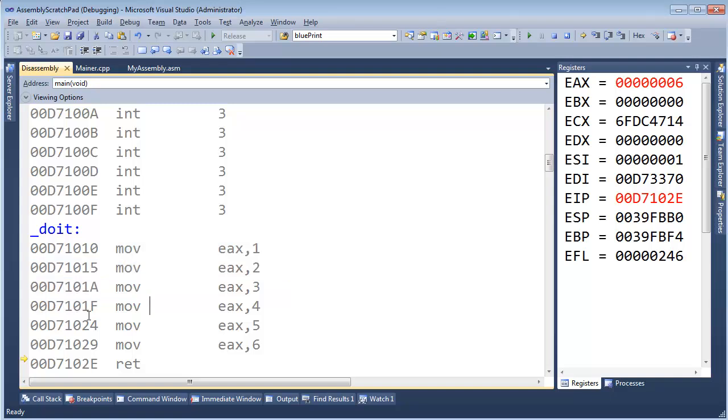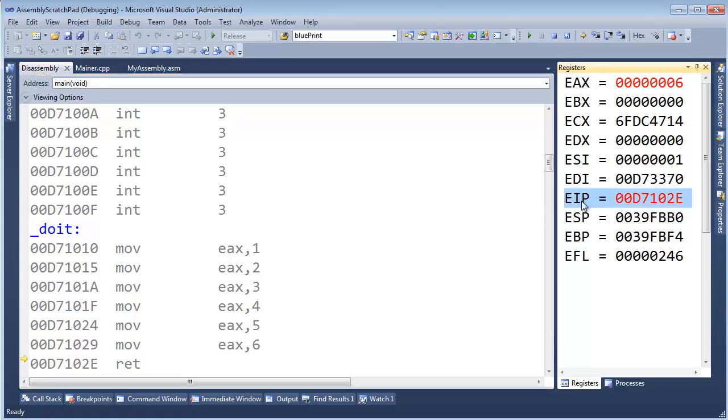Some instructions are bigger than others, so they won't necessarily always be spaced out by 5 bytes. It depends on the instruction, and we'll talk about it in a future video. But for now, I'm going to show you how to modify the instruction pointer. All right. But we'll do that in the next video.